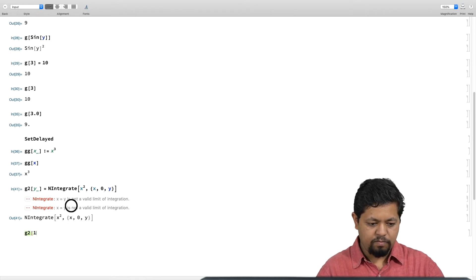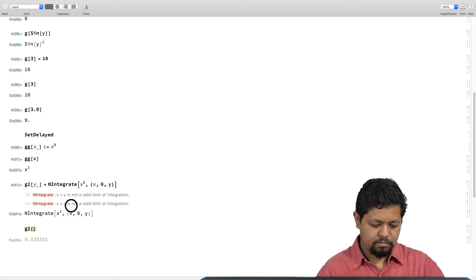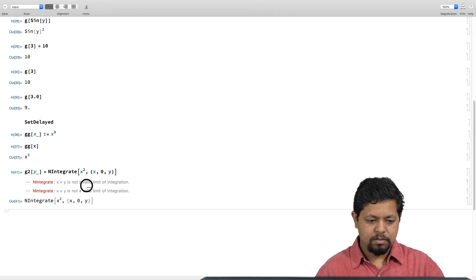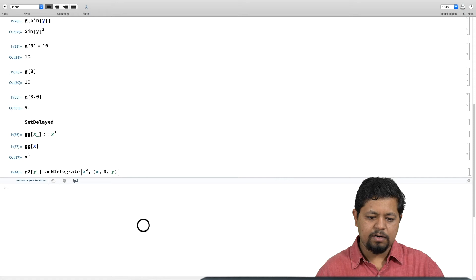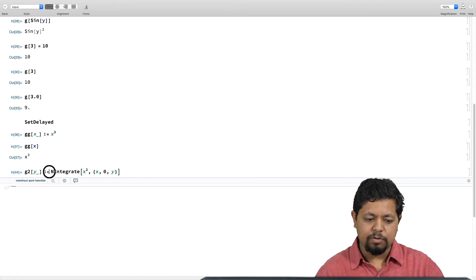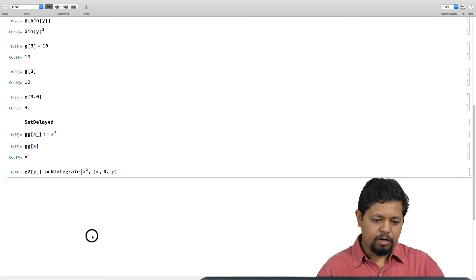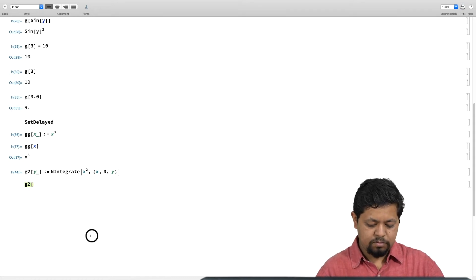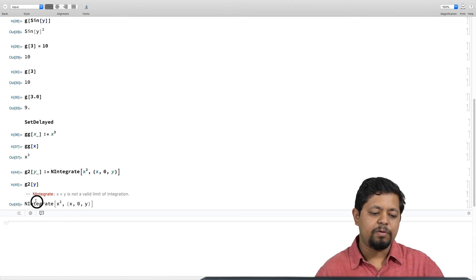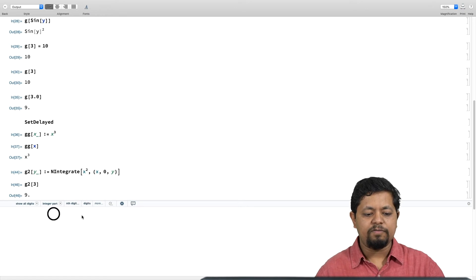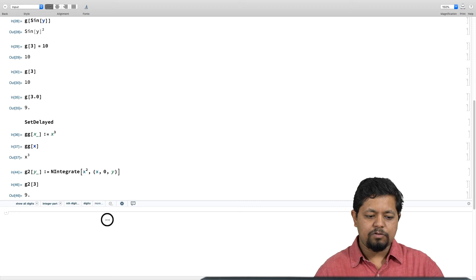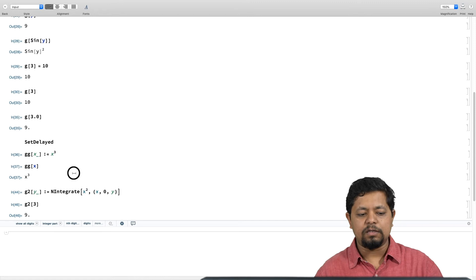I can solve this problem by defining with SetDelayed: g2 of y colon-equal-to NIntegrate. Now it has no problem because it has not attempted to evaluate the right-hand side. At this point I can call g2 of 2 — if I call g2 of y where y is just a symbol, it is going to complain as before, but if I pass it a numerical value, NIntegrate will be happy and evaluate to a number. I hope you have understood the difference between equal-to and colon-equal-to, or Set and SetDelayed.